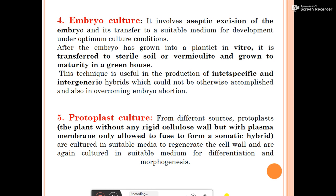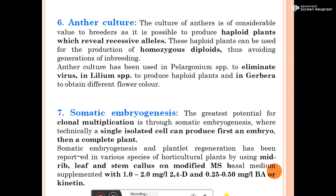Protoplast culture: protoplasts — plant cells without any rigid cellulose wall but with plasma membrane only — from different sources are allowed to fuse to form somatic hybrids. They are then cultured in a suitable medium to regenerate the cell wall, and again cultured in suitable medium for differentiation and morphogenesis.